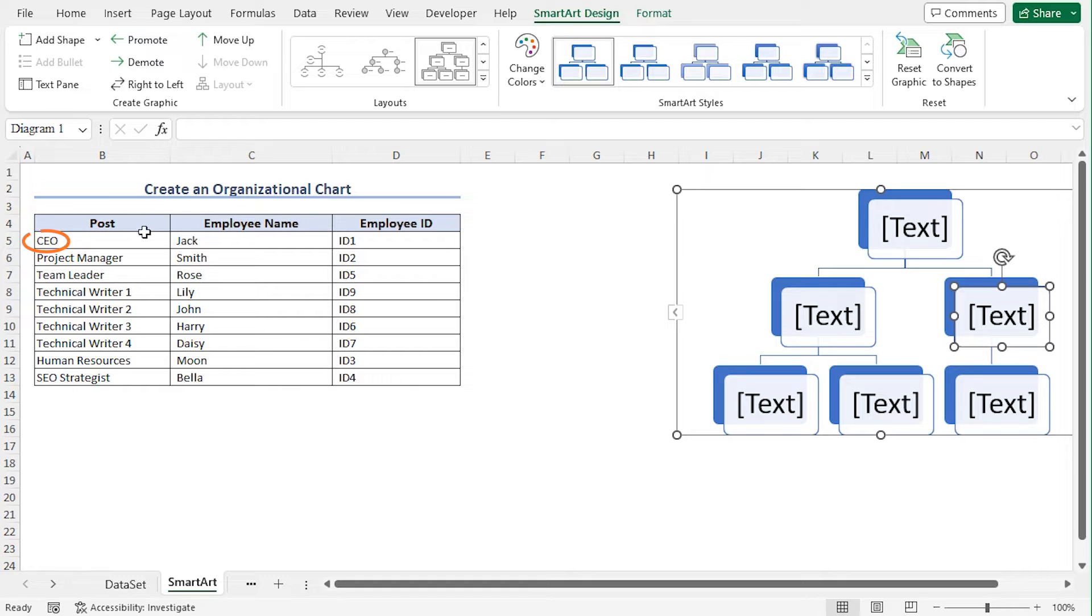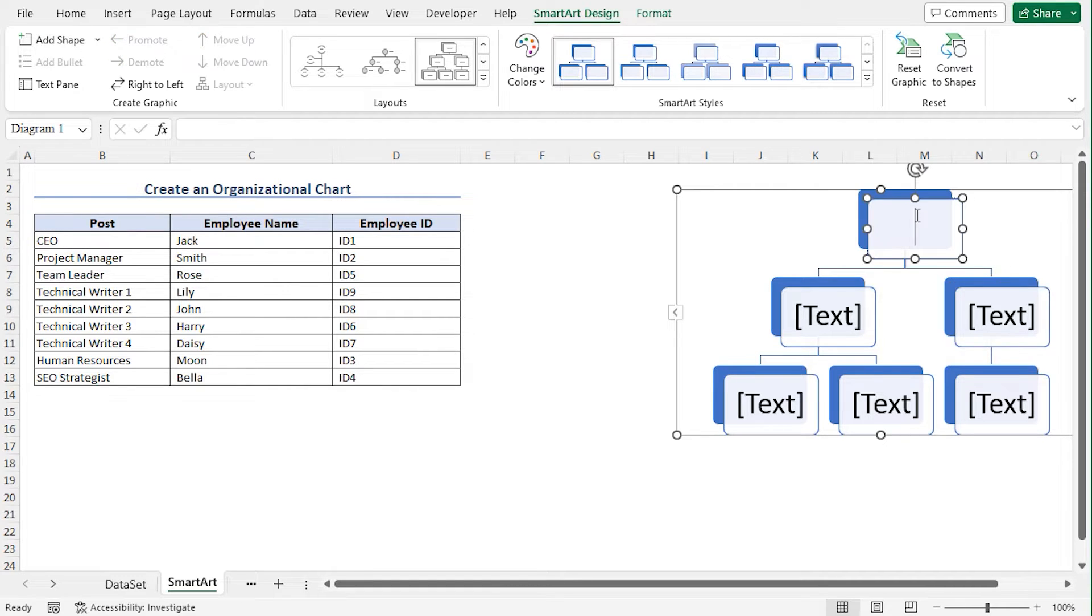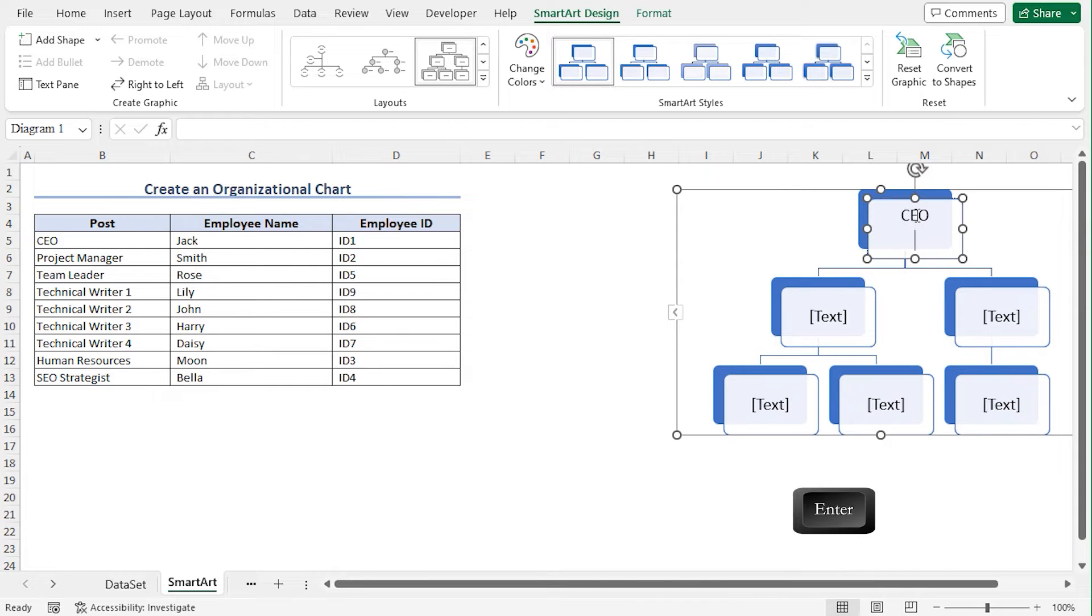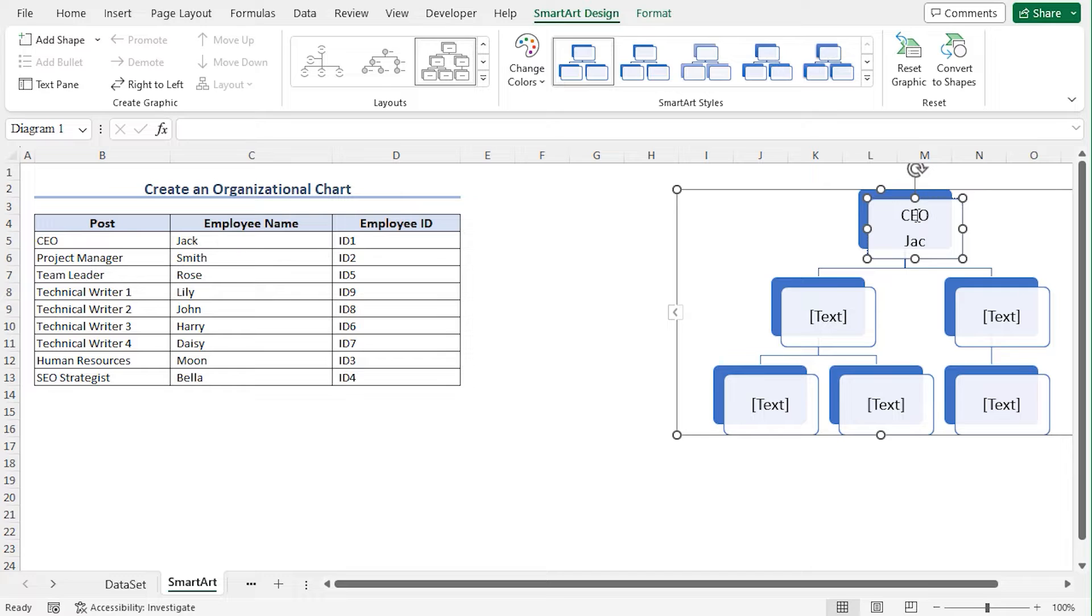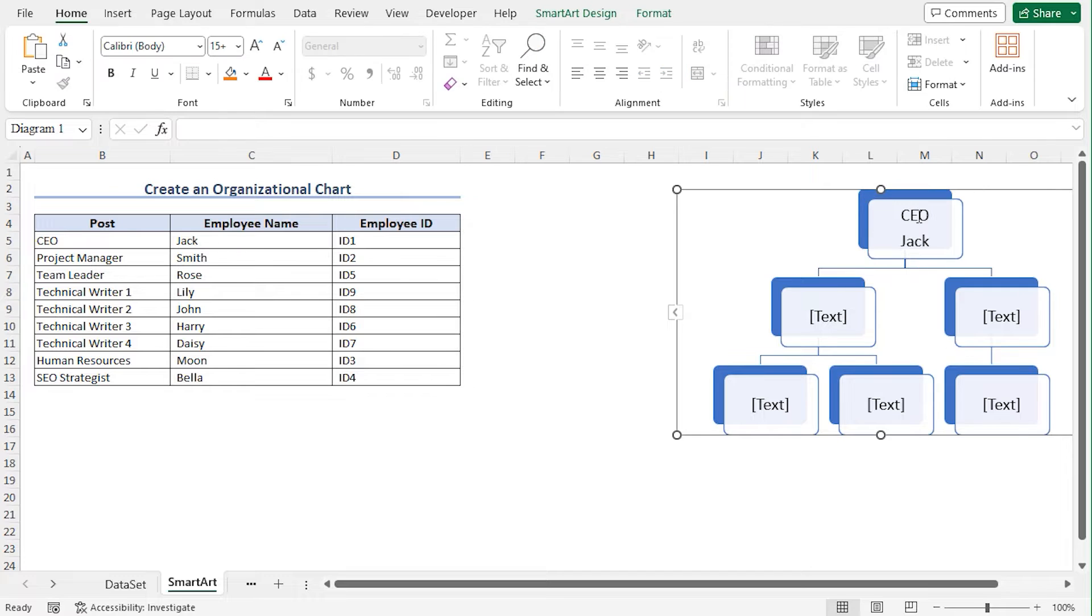As CEO holds the highest rank in an organization, select the topmost box and write CEO. Press Enter and type the CEO name that is Jack. You can change the formatting of the text. However, let's stick with this default formatting for now.